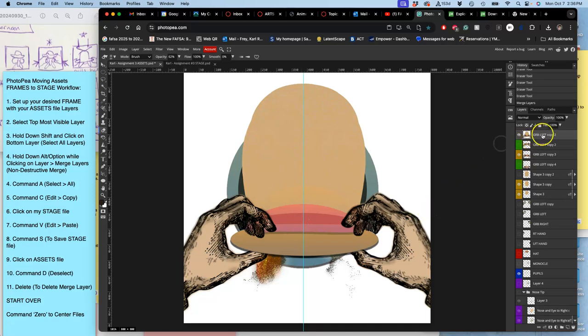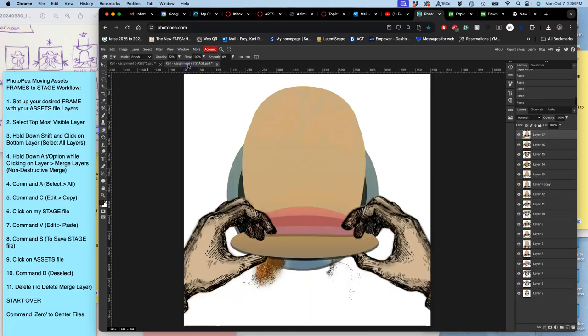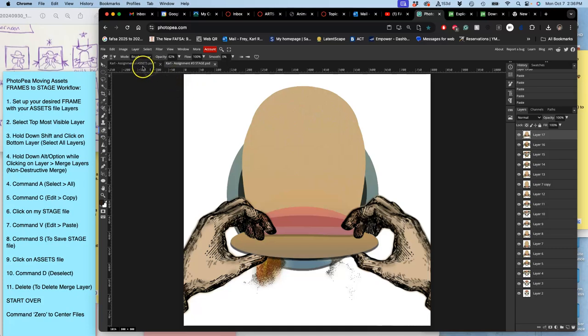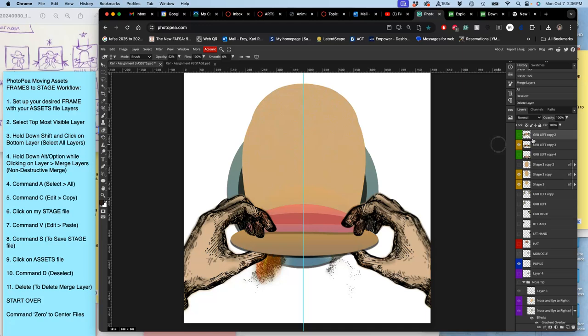Then it gives you that merge layer at the top. Command A to select it all. Command C to copy it. Go to your stage. Command V to paste it in. Command S to save your stage. Because you added a new frame. Go back to your assets. Command D to deselect. And then delete that merge layer.